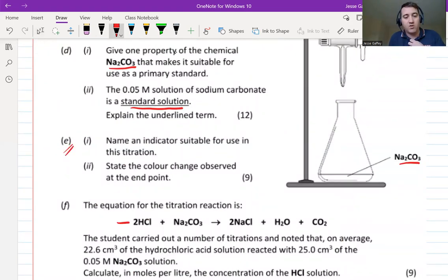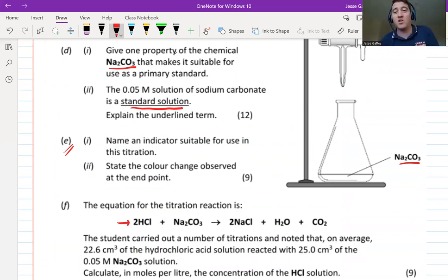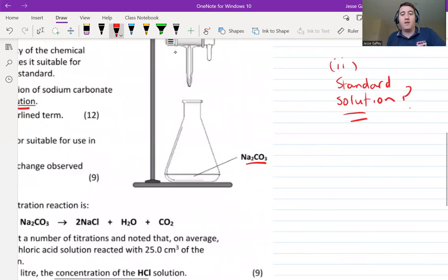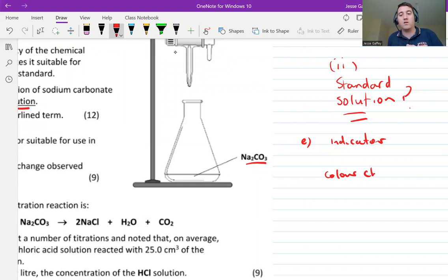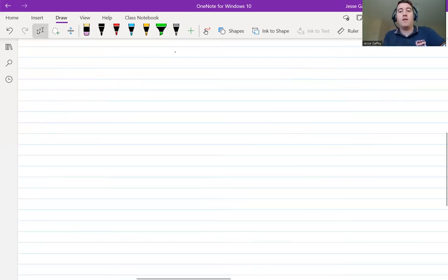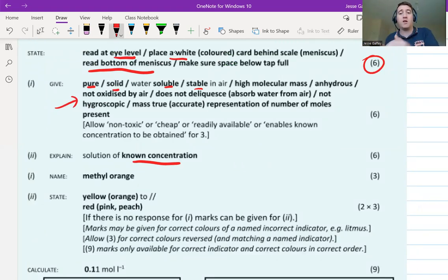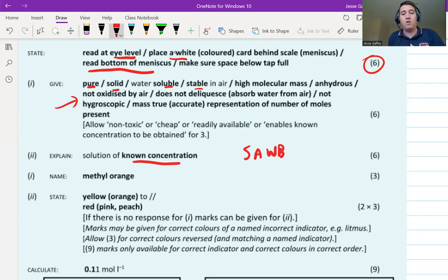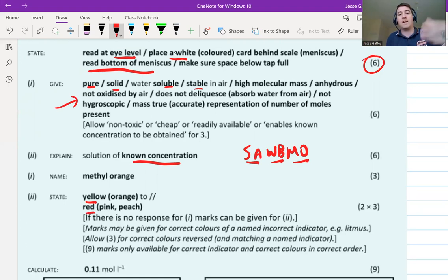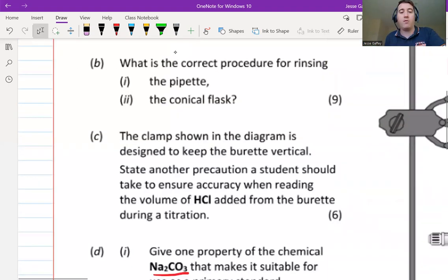Part e asks about the indicator. For this titration — HCl and sodium carbonate — there's only one indicator and one color change you need to know at ordinary level. It's methyl orange, because it's a strong acid (HCl) and a weak base (sodium carbonate). Remember: SOB MO — strong acid, weak base, methyl orange. The color change is yellow in base to red/pink in acid. Sodium carbonate in the conical flask starts yellow; when HCl makes it acidic it turns red.